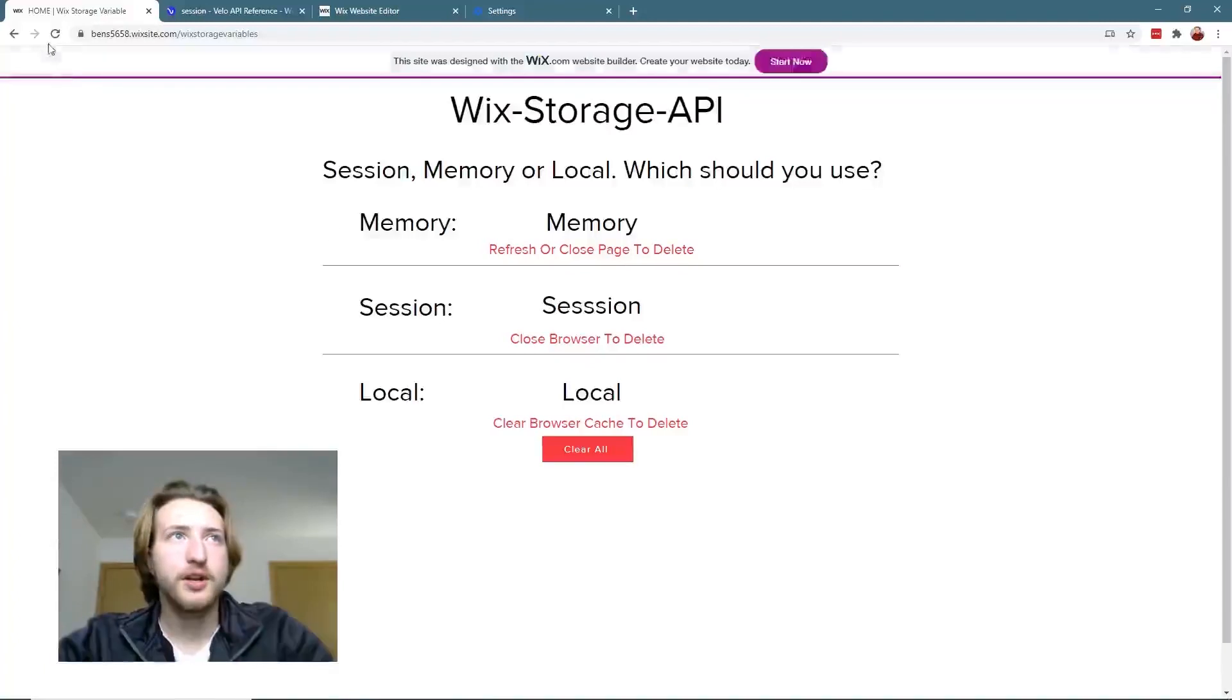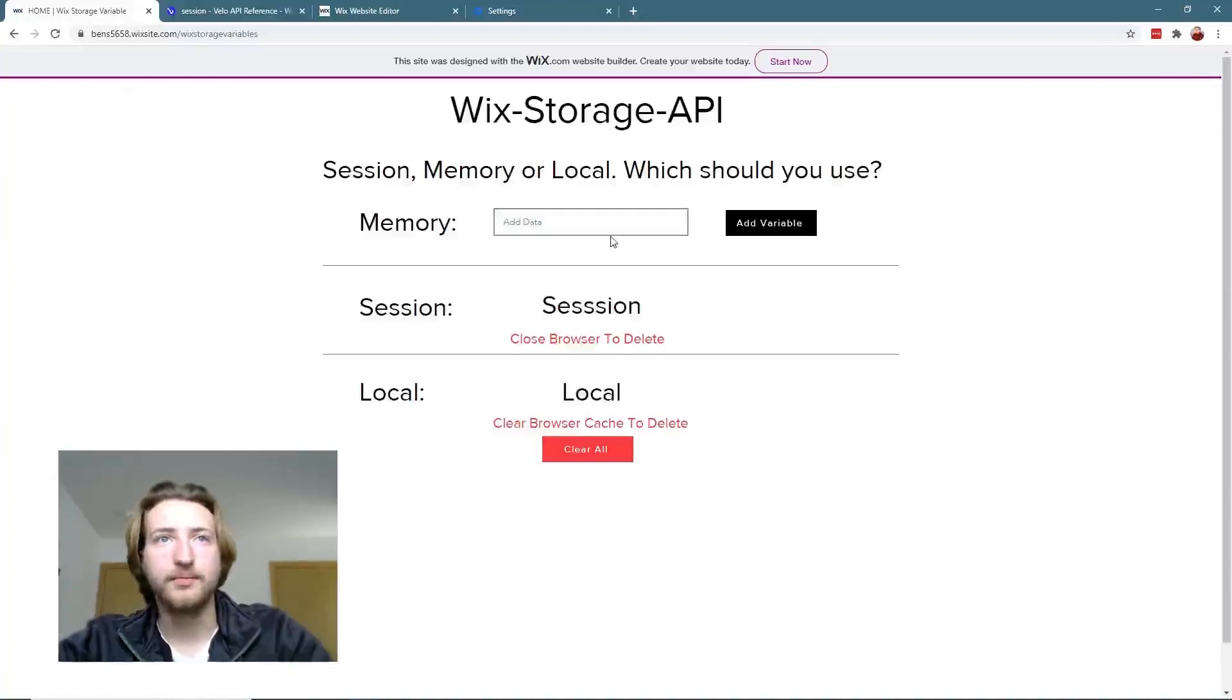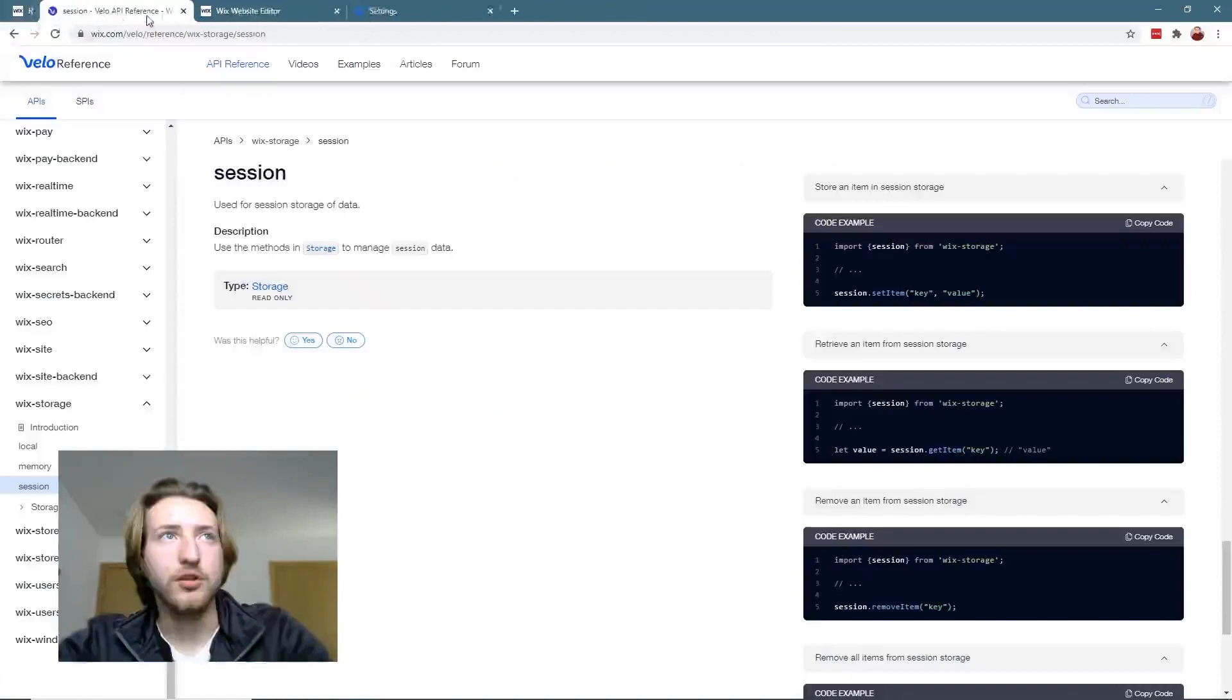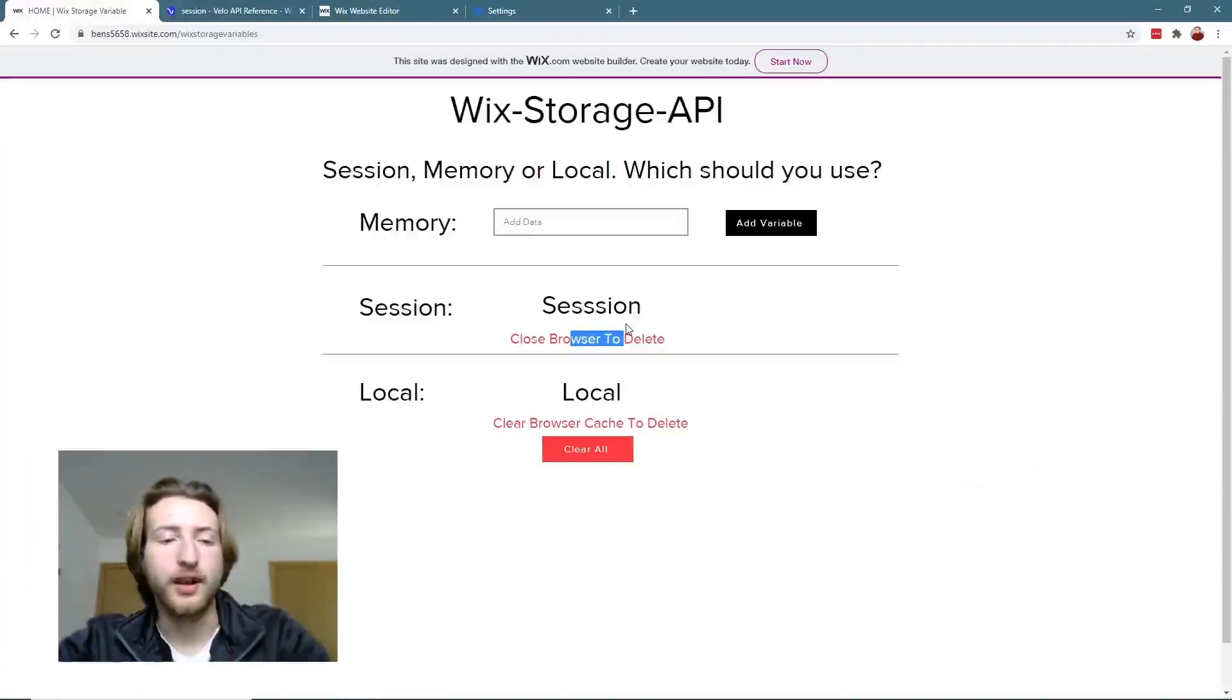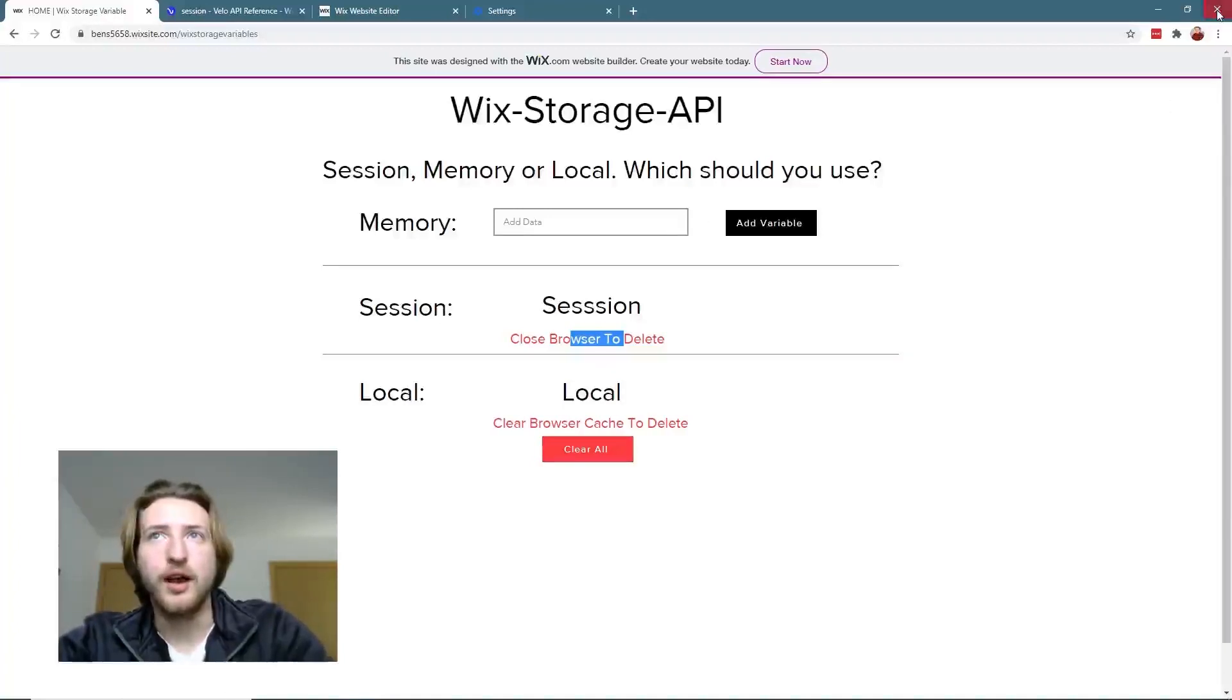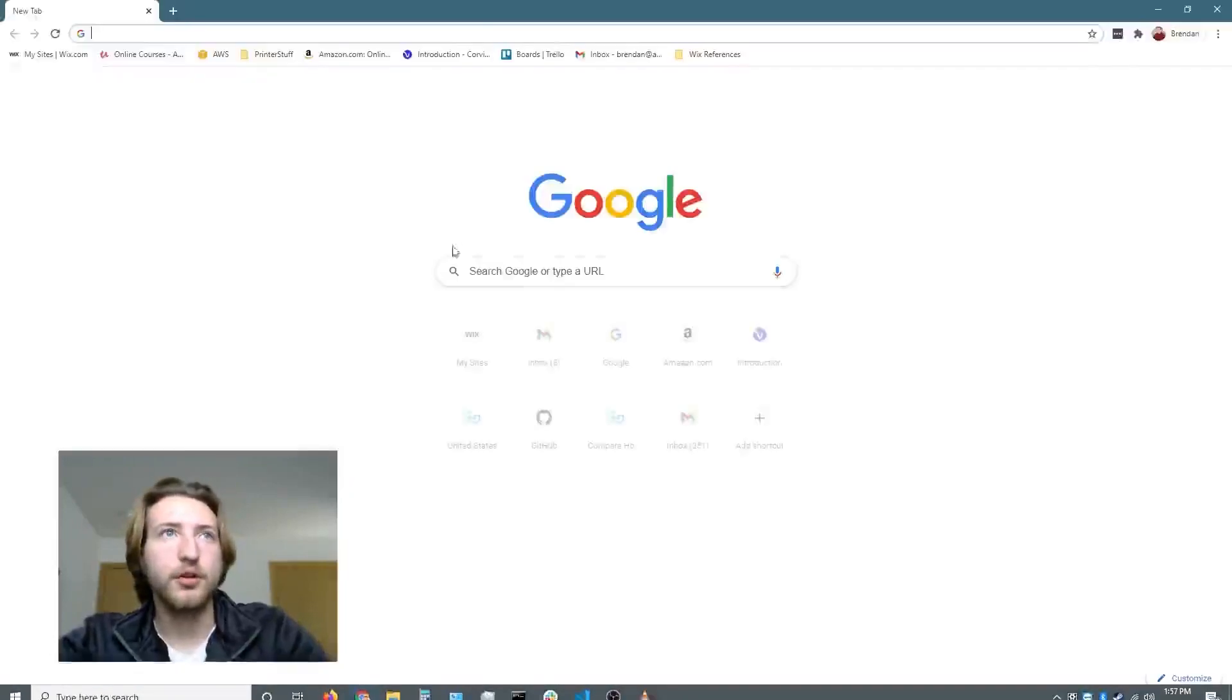Now with session, I'm going to open session and the session variable will still be there. In order to get rid of the variable now, I have to exit out of the browser, reopen it, go back to the site here, and now it's gone.